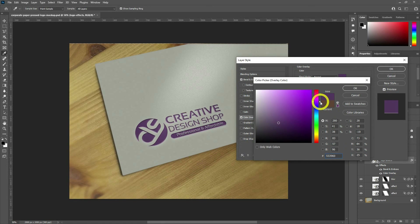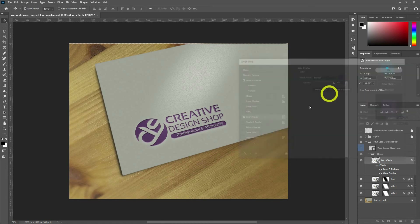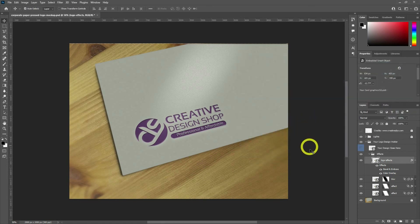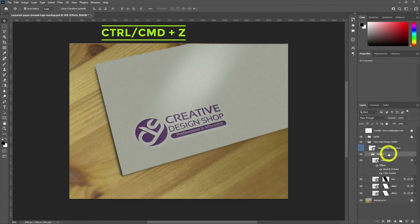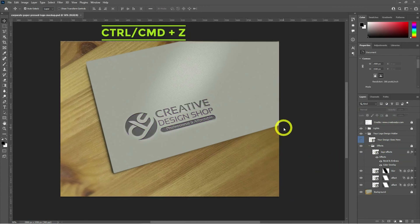It looks cool in purple too, so whatever color you want, you can get it right here. Undoing it using Ctrl/Cmd+Z to move back to its original mockup state.